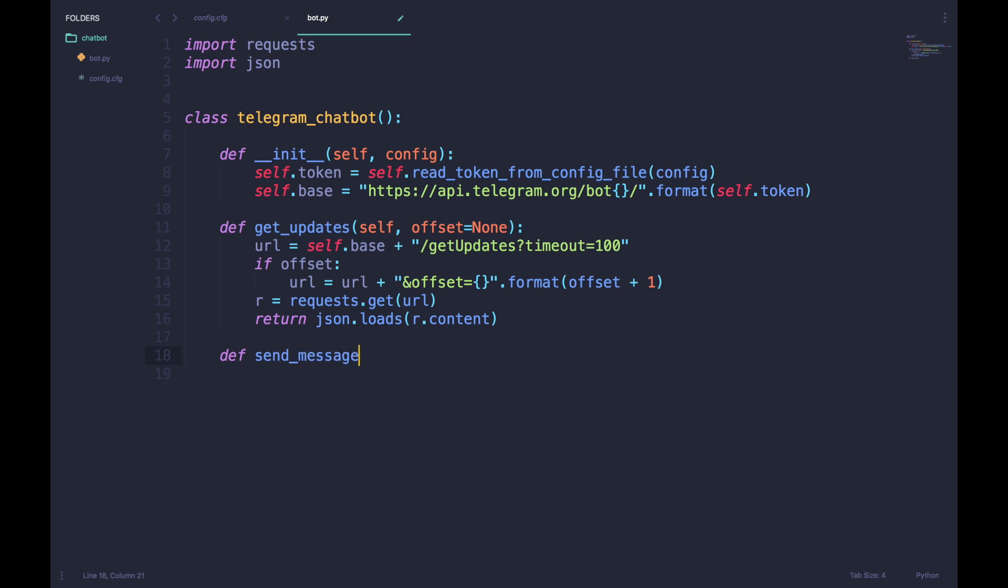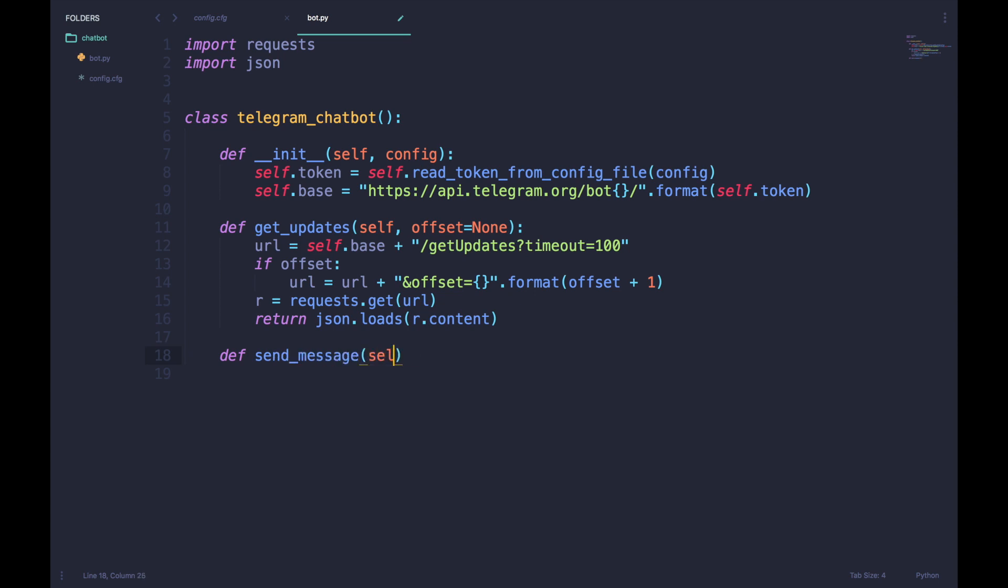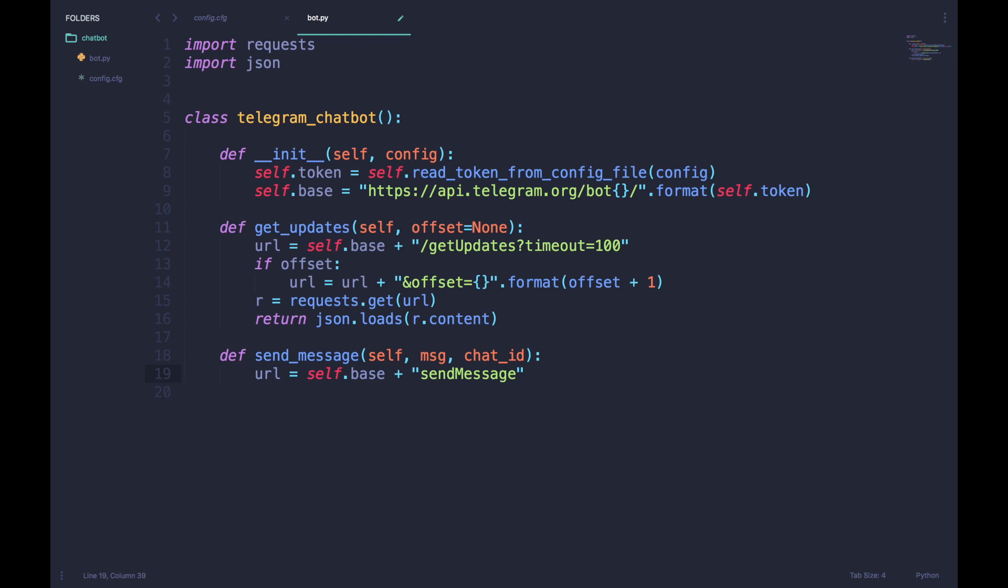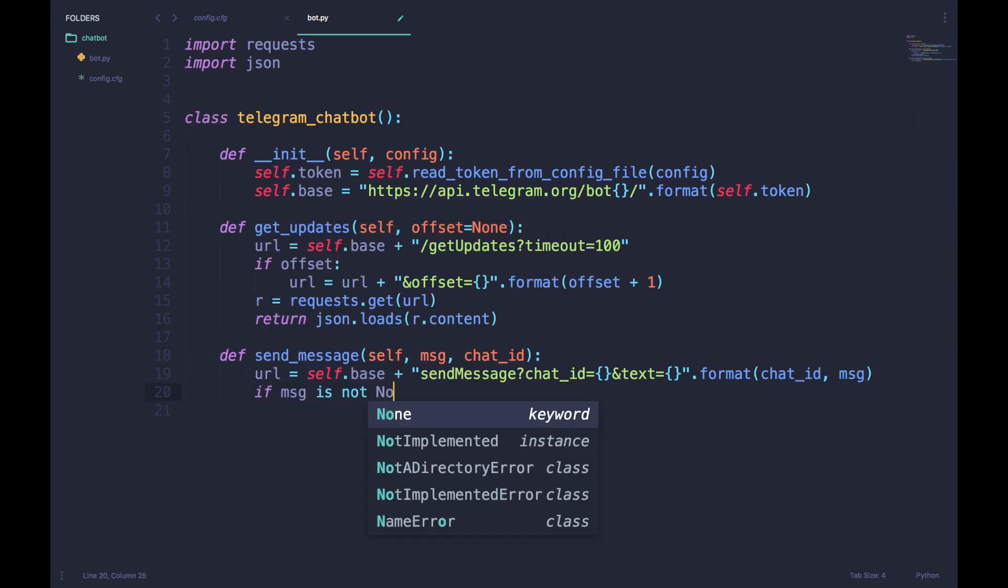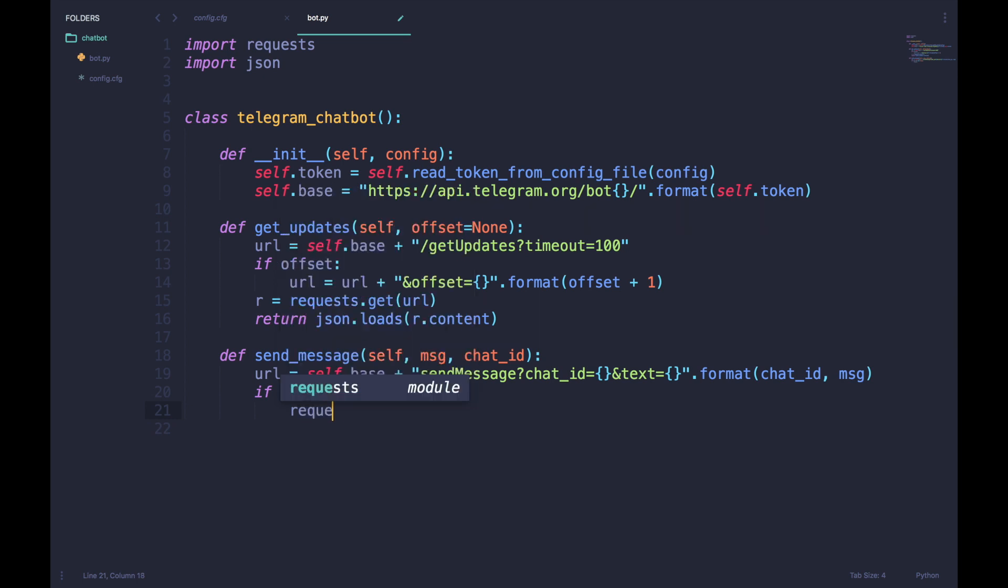In a similar fashion, we will also define the sendMessage function which takes in the message to be sent and the chat ID of the person who it has to be sent to as parameters. We now make a new URL with the base URL and the sendMessage API method along with the chat ID and the text of the message. Only if that message is not empty will we use the requests library to ping the Telegram API with that URL.